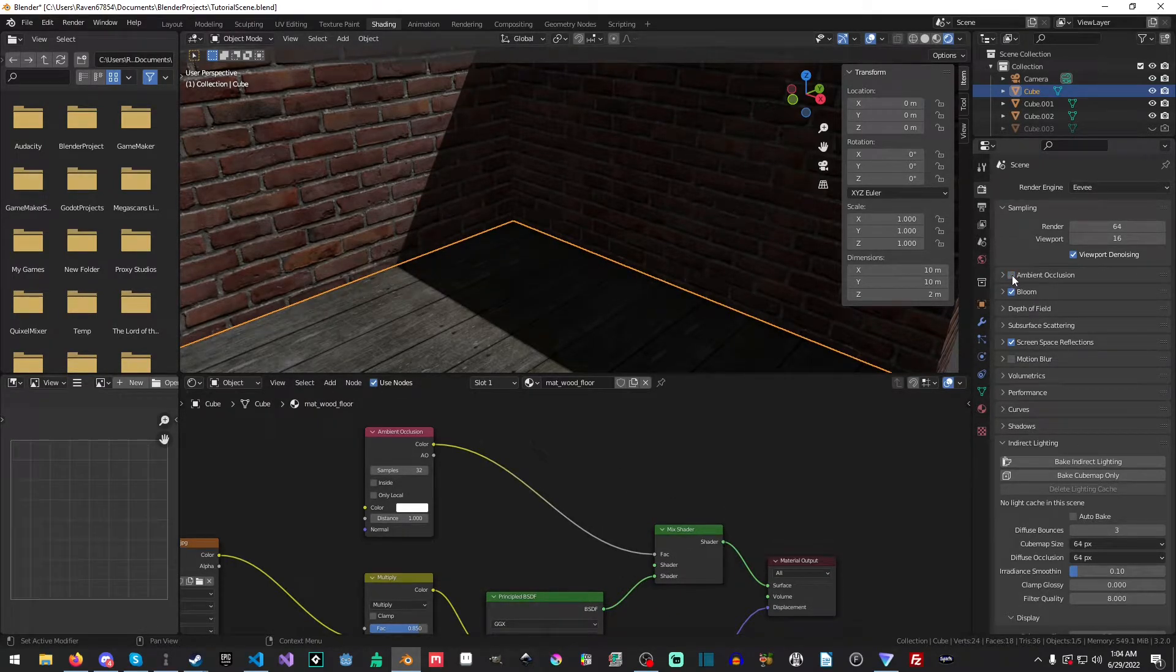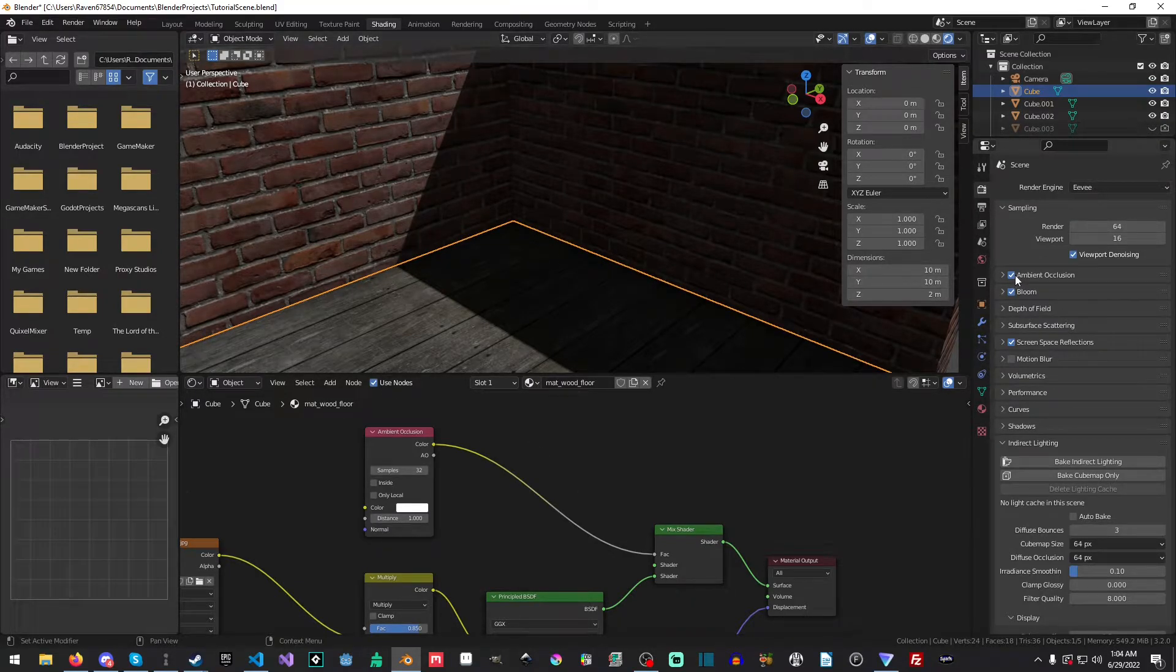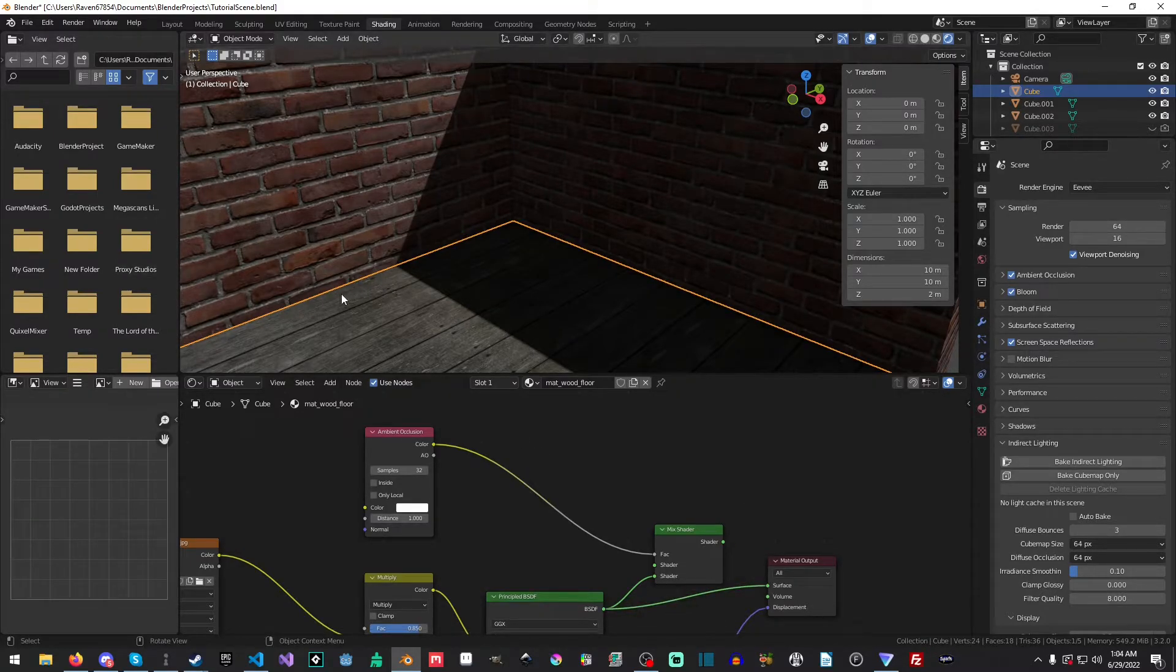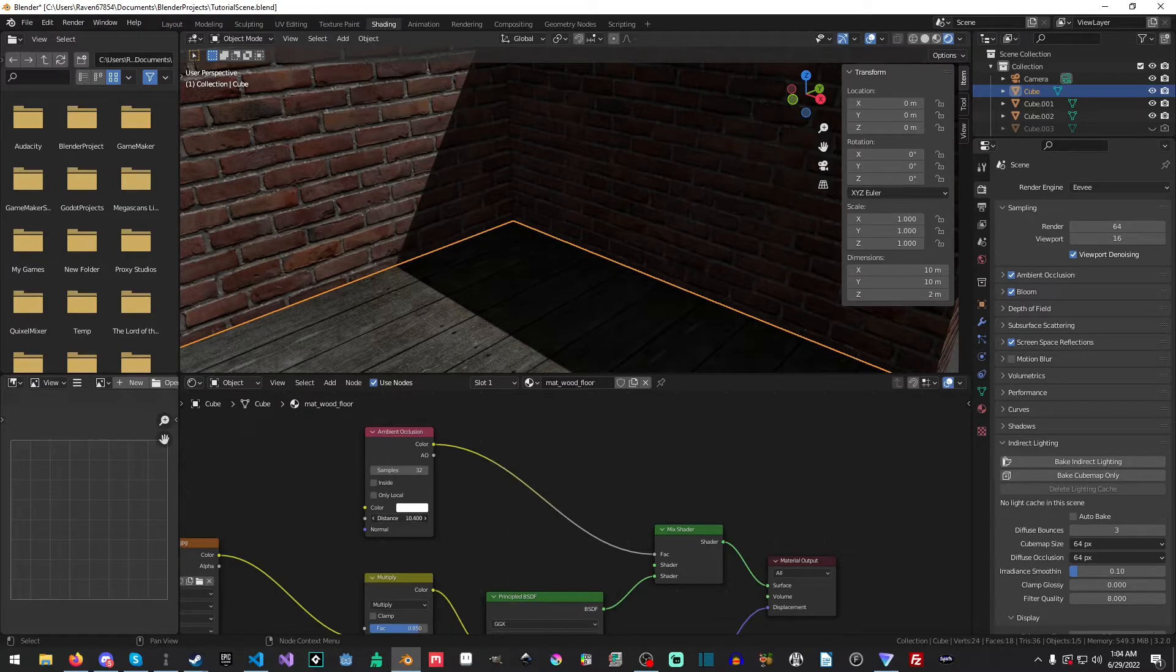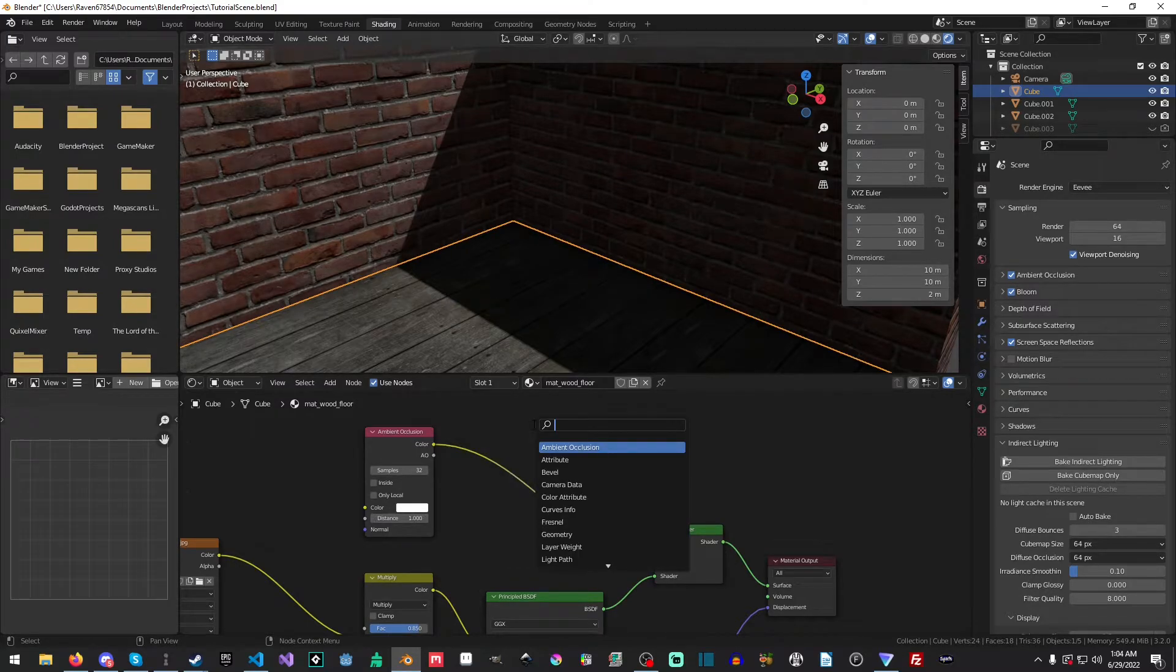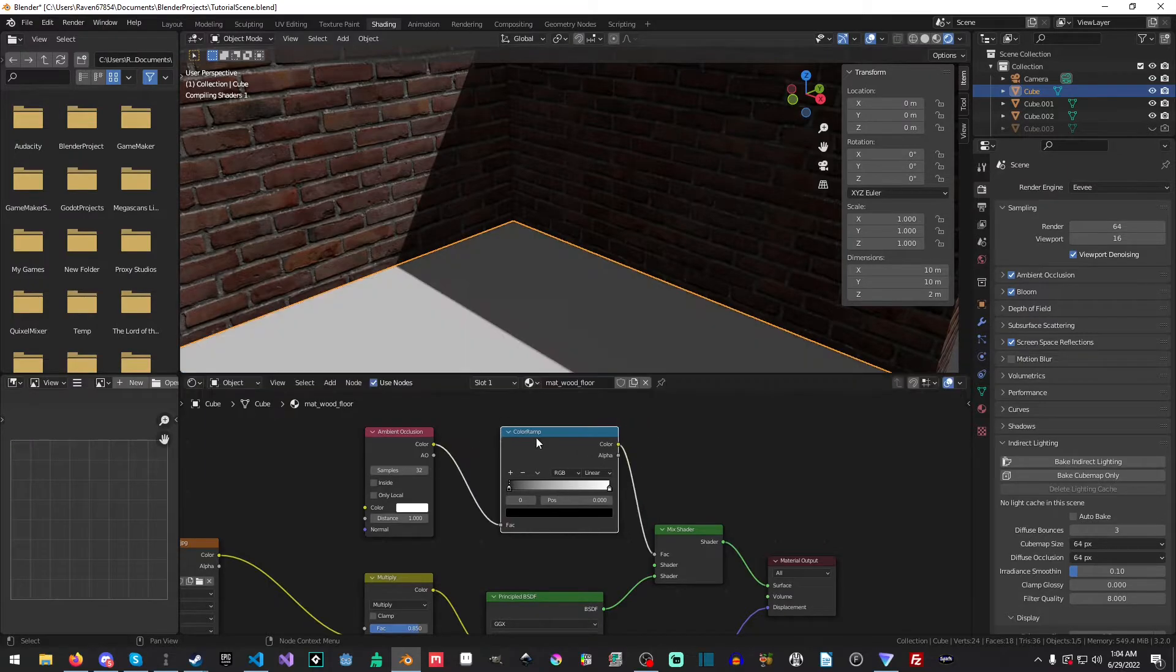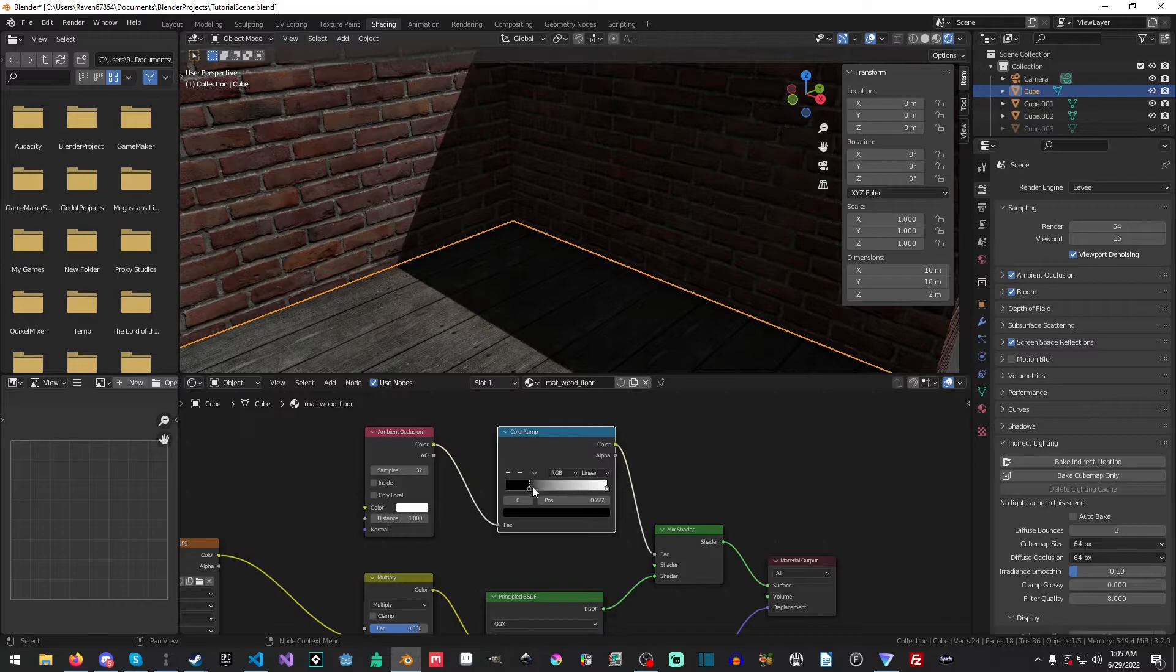Now, you'll notice immediately straight away there is a little bit of a difference. We have just a little bit more and you can see this if you drag this over, you can see it kind of disappeared there a little bit. But what if we want like a lot more control? Obviously, of course, we could increase the distance, but we'll use a color ramp to do this.